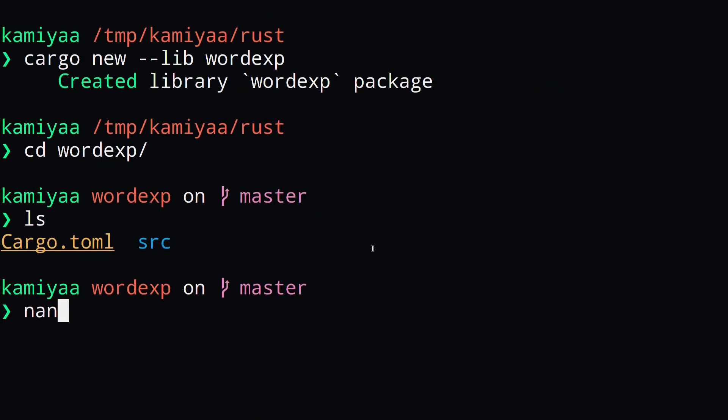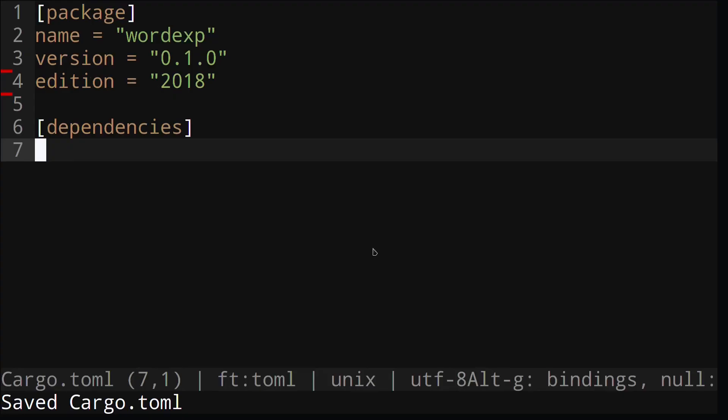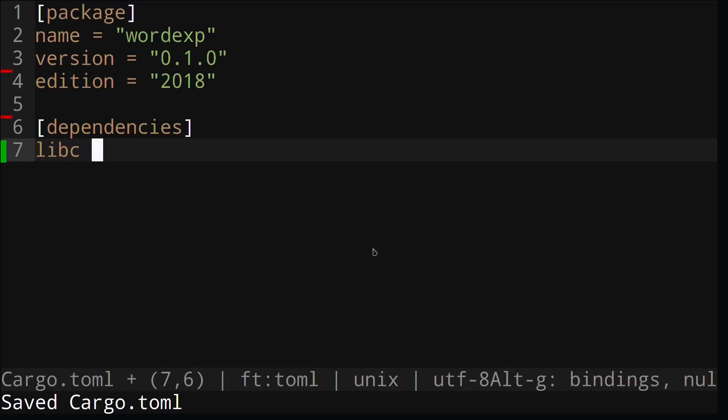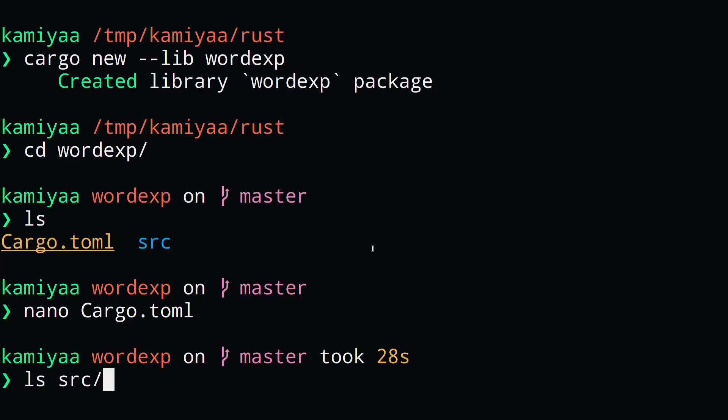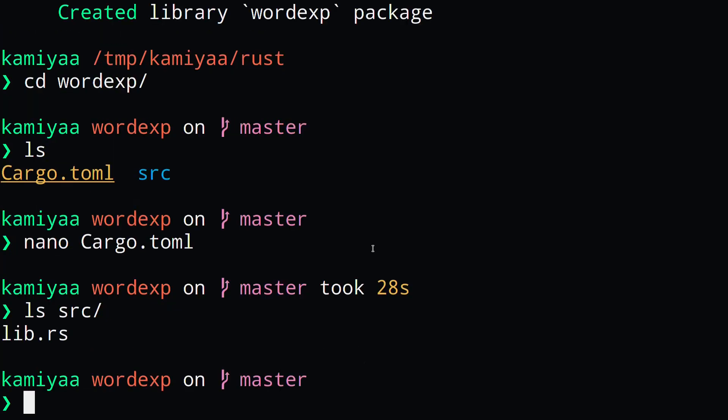Inside our cargo.toml, we want to make sure to add the libc dependency. This will give us access to many C types. Now let's take a look at the code that cargo has generated for us and build our library to make sure everything's working.